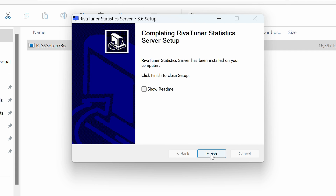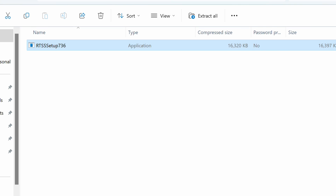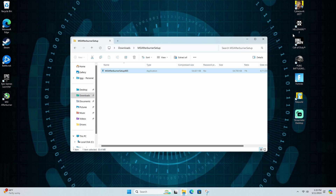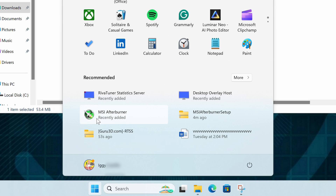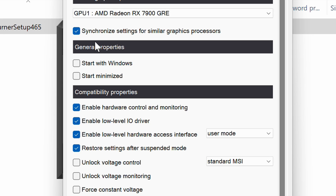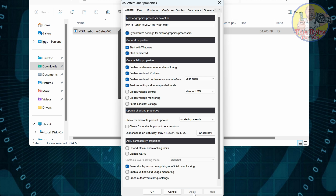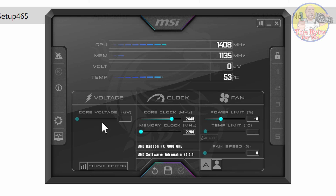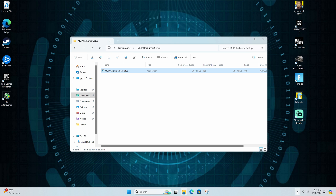Uncheck 'Show me' and Finish. Close out of all this, then click Start and open MSI Afterburner. MSI Afterburner has to start up with your computer, so make sure you place a check under General Properties to 'Start with Windows' and 'Start Minimized.' Click Apply and OK, then minimize.